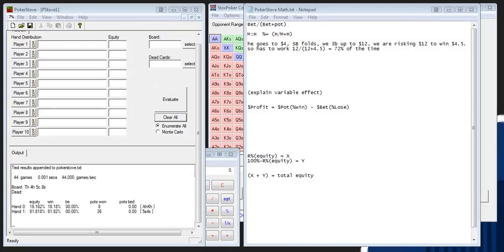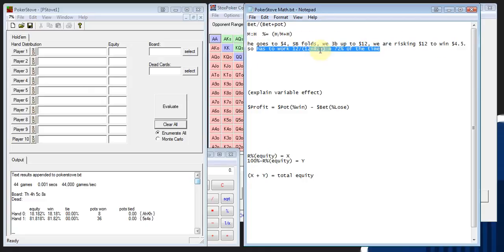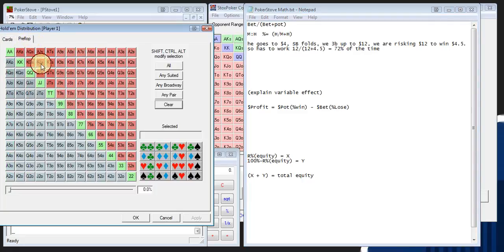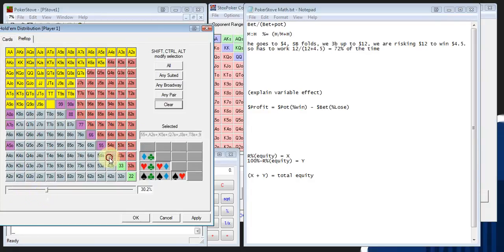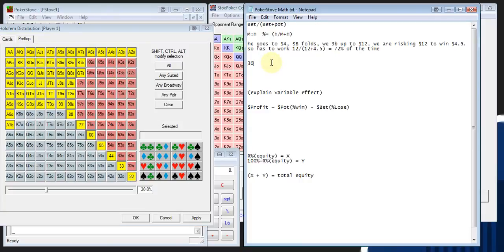Now let's talk about how to use this program for some decisions. I use Poker Stove a lot when I'm thinking about my three-bets, my three-bet range, and also my three-bet sizing. Take a basic spot where Villain decides to open-steal for $4 at a 100 no-limit game, the small blind folds, and we three-bet up to $12 — meaning we are risking $12 to win $4.50, so it has to work roughly 72% of the time. Let's say Villain steals roughly 30% of hands — deuces plus, K7o plus, K7s plus, etc. So 30% of hands equals 100% of his range.